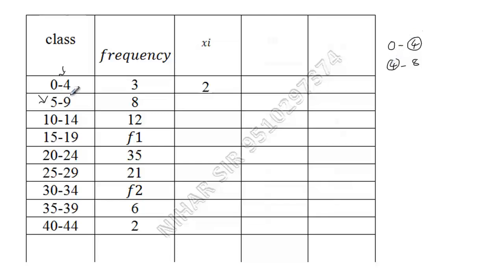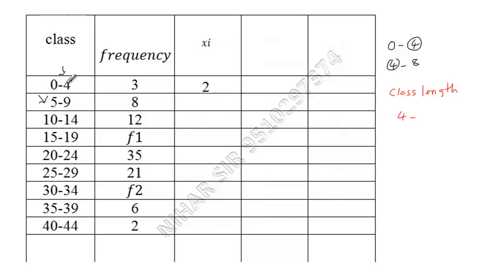It means in these kinds of classes, class length is upper limit minus lower limit plus one. So here plus one is important. You need to do plus one while finding class length if upper limit is not repeated in the next class.